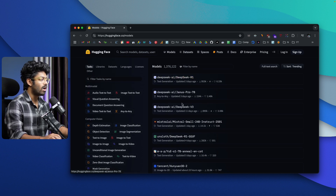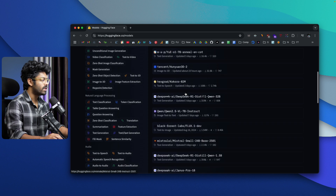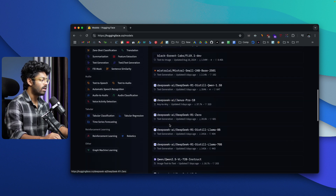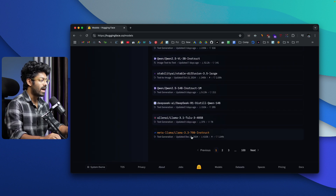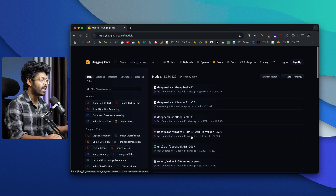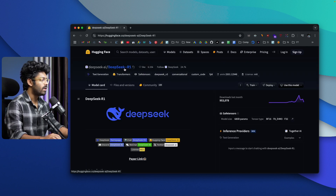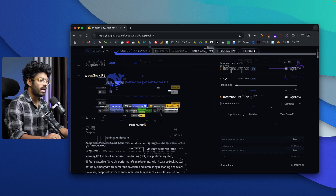For example, we have DeepSeek R1, we have DeepSeek V3, a couple of them from Mistral, Tencent, Qwen, and we even have Llama and other models. All of these are open source models, meaning that you can download and start using them on your computer for free. Let me quickly open DeepSeek R1 — here you'll be able to find every detail about the DeepSeek R1 model.